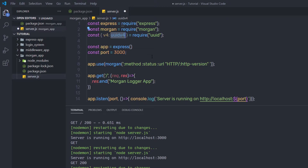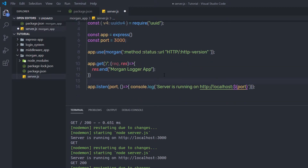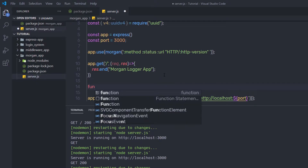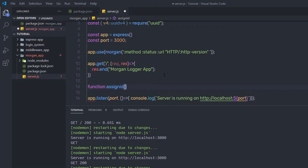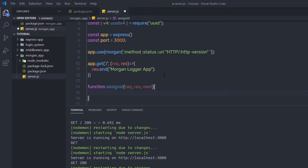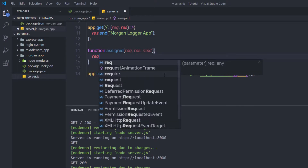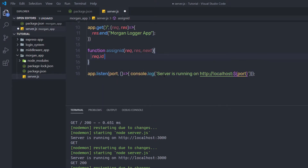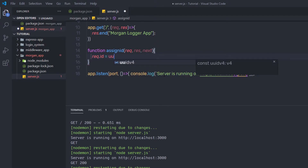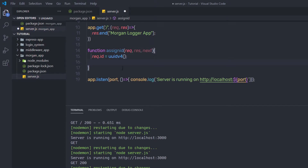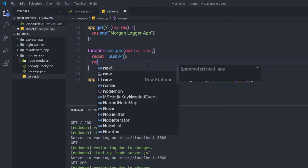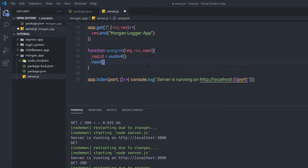Just after that, down here, I am going to create a function. I'll call it assignId, and inside this function I am going to specify request, response, and the next function as parameters. Inside this function, I am going to say request.id and assign it the uuidv4() method. This will return a random ID to this id property. Just after that, I am going to call the next function.